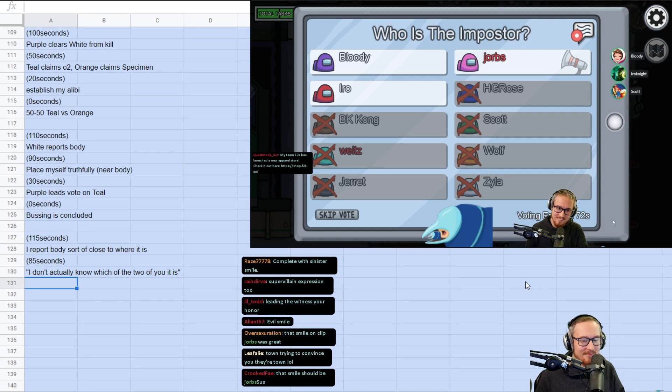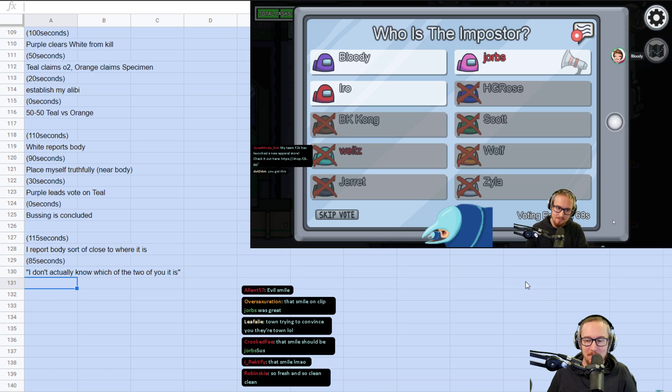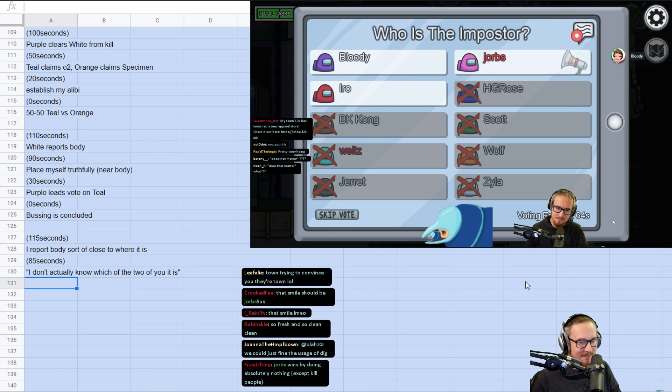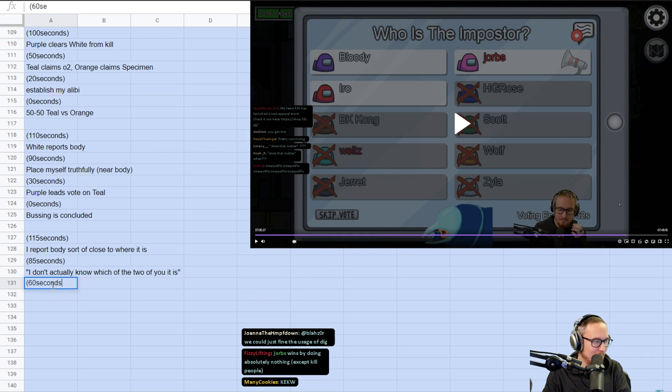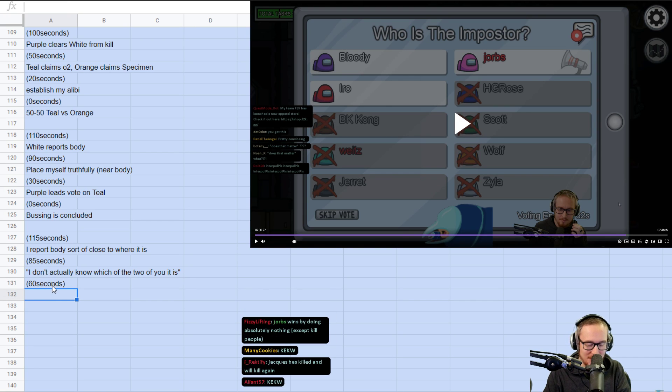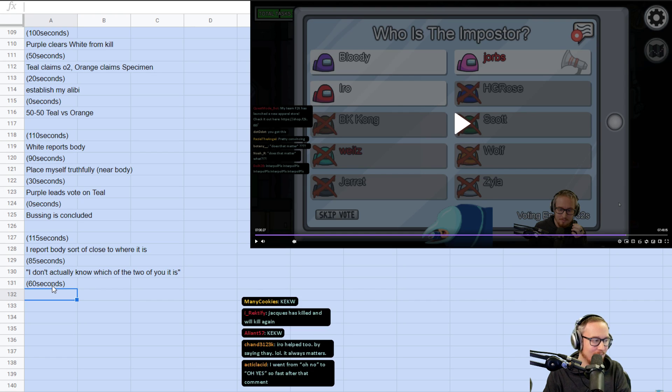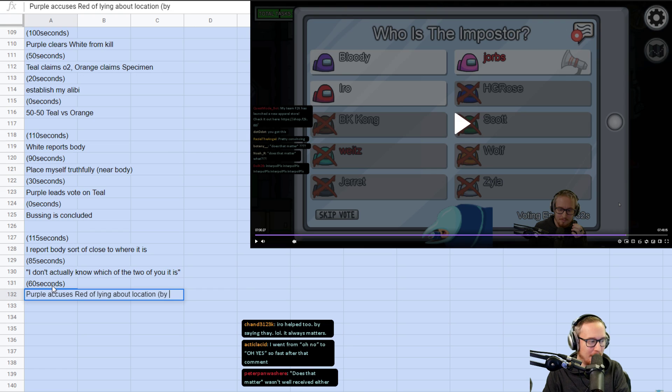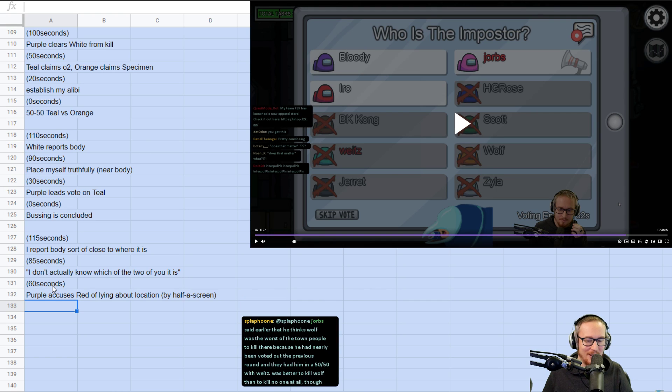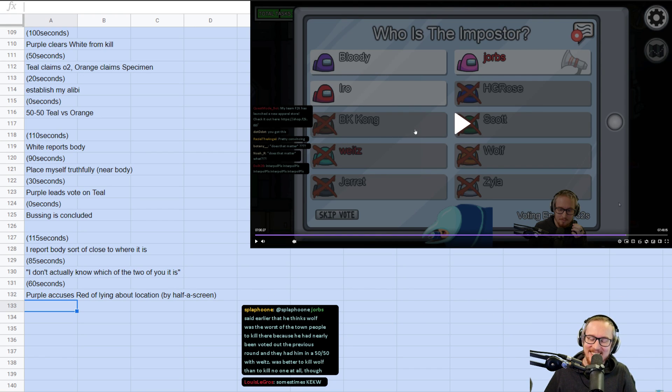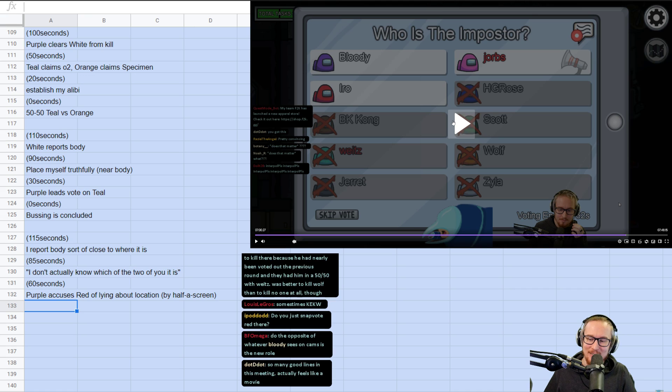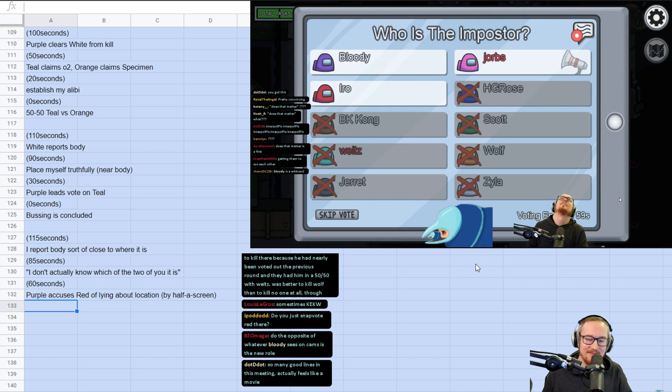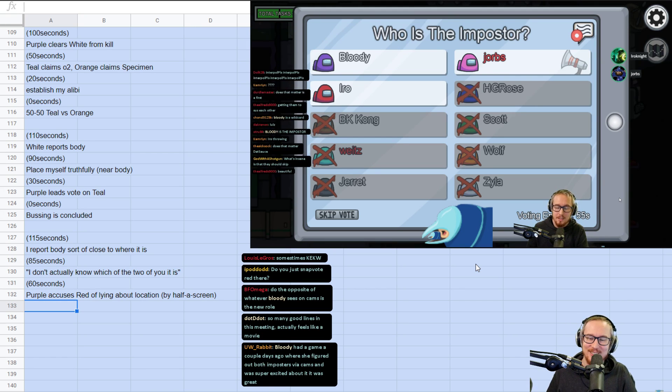Going towards lab, where exactly are you? I'm between admin and lab. Are you inside or outside? Outside. Okay, you're lying. You're inside. I just saw you on cams. Okay, so this is like an odd exchange. Bloody has been learning cams recently, I think. And sometimes Bloody's cams observations are a little bit odd. But basically purple accuses red of lying about location by half a screen. And it's like, that's probably just desync and neither of them is lying. But what am I going to do about it? Does that matter wasn't well received either? Yeah. Not a huge amount.